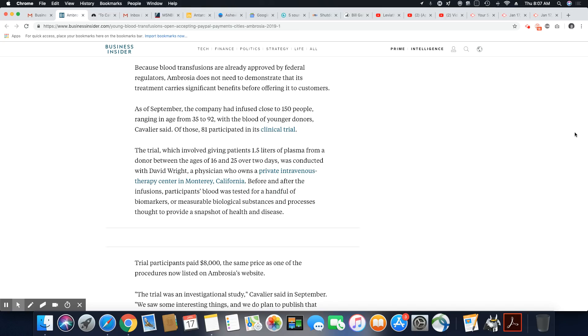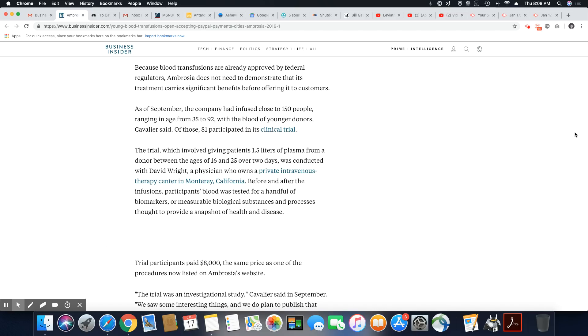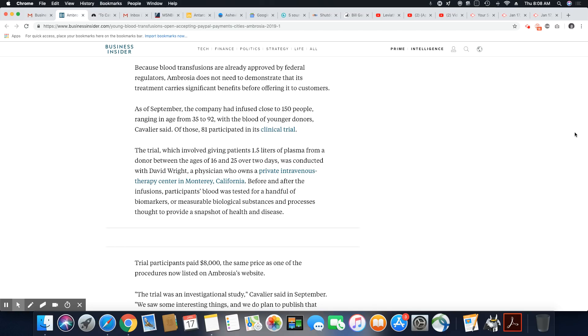Because blood transfusions are already approved by federal regulators, Ambrosia does not need to demonstrate that its treatment carries significant benefits before offering it to customers. As of September, the company had infused close to 150 people, ranging from age 35 to 92. So there's some idiots out here that believe this shit's going to work. It's not going to work. With the blood of younger donors, Cavalier said, 81 participated in its clinical trial.